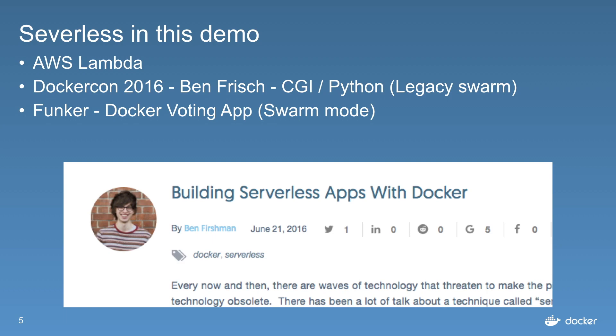In DockerCon 2016, Ben put together a CGI in Python demo with legacy swarm, and he was basically running Docker containers ad hoc. But he said this wasn't something to be taken seriously, it was just food for thought. He then went away and built a library called Funker.